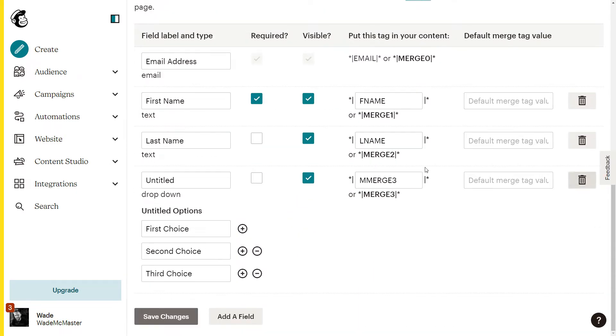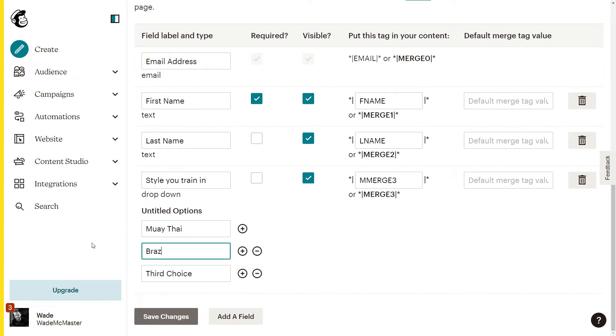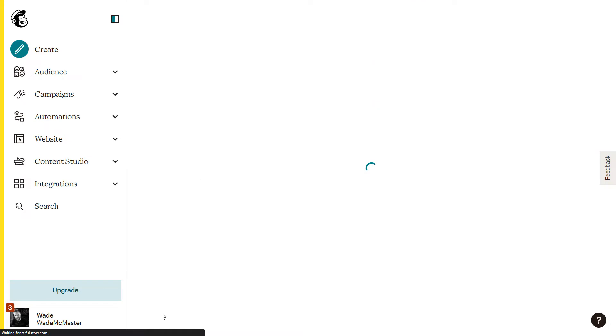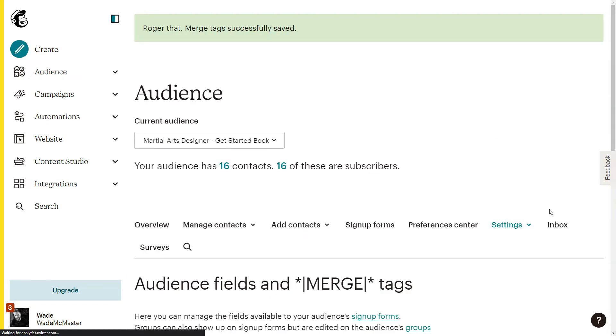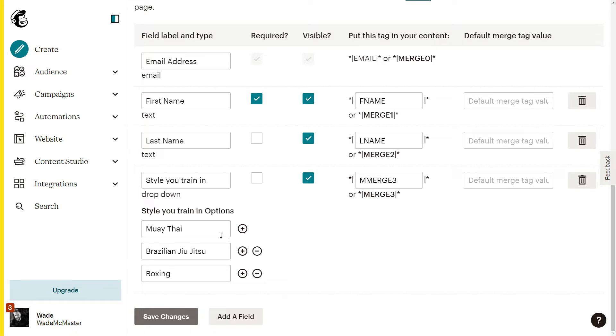So now I have this, I can choose style you train in and maybe I say, yeah, style you train in. The first choice can be Muay Thai, Brazilian Jiu Jitsu, if I spelled Jiu Jitsu correctly. The next one could be boxing. So we've got three styles I can choose from. This isn't necessarily what you want to do for this exact thing, but it's there. Now, if I save these changes, scroll down, you see style you train in, options, style you train in. And this is now added onto my list.